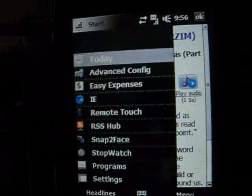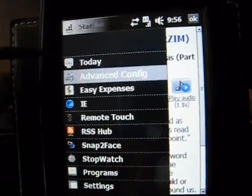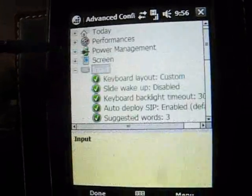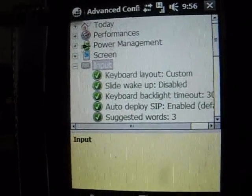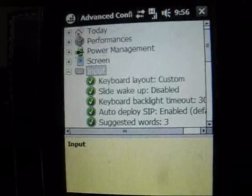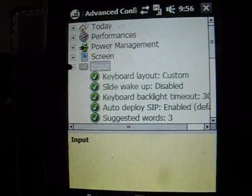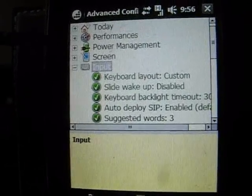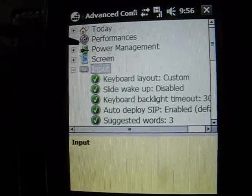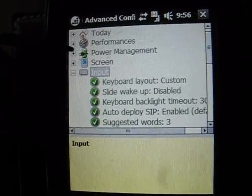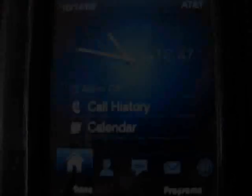Something else that's really common on these configuration points is the advanced configuration setting. This is offered or can be added as a CAB file onto your existing ROMs, and it lets you modify and adjust the different features of your phone, fine-tuning it. You want to be careful about going in here — if you don't know what you're adjusting, just leave it alone.